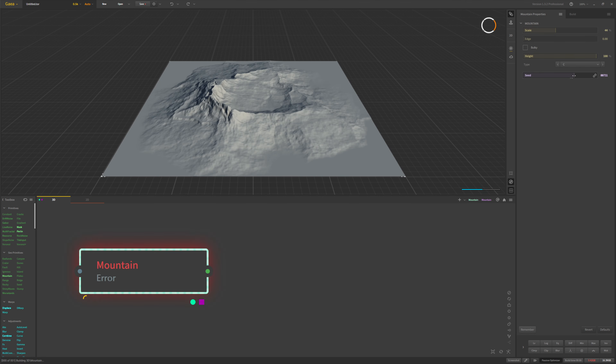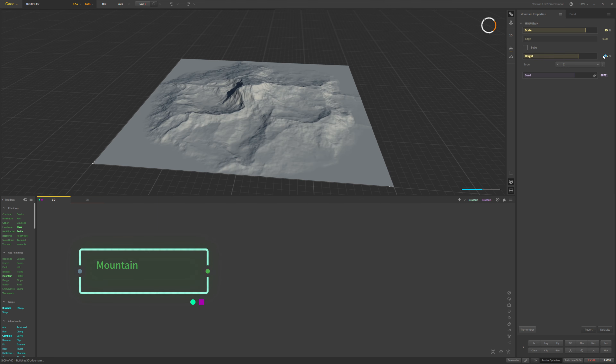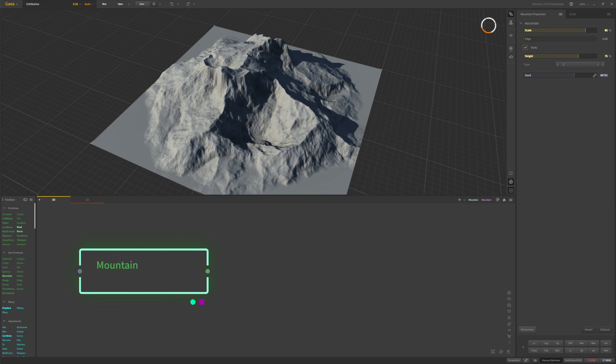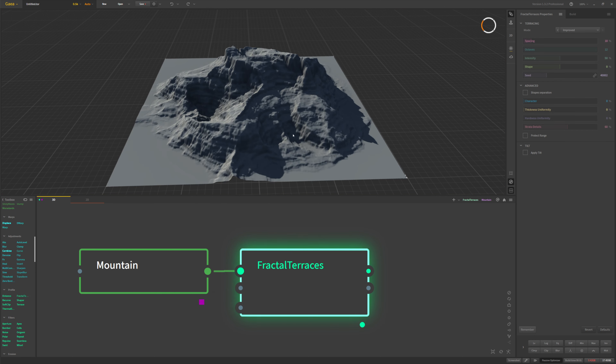I found that there are a lot of waterfalls and waterways in Iceland, so I thought that would be an interesting challenge to approach in Gaea. Before I start creating anything, I'm going to keep my organization clean by separating work into different node graphs. I'll rename this graph '3D' and give it the color yellow — in here I'll do all the shaping and heightmap creation. Then I'll add another graph called '2D' for all the coloring and texturization of the terrain.